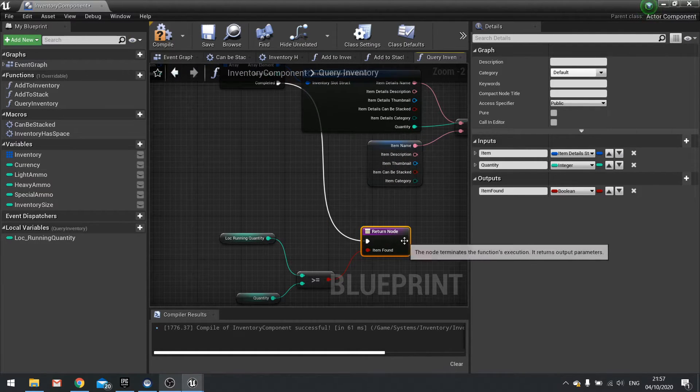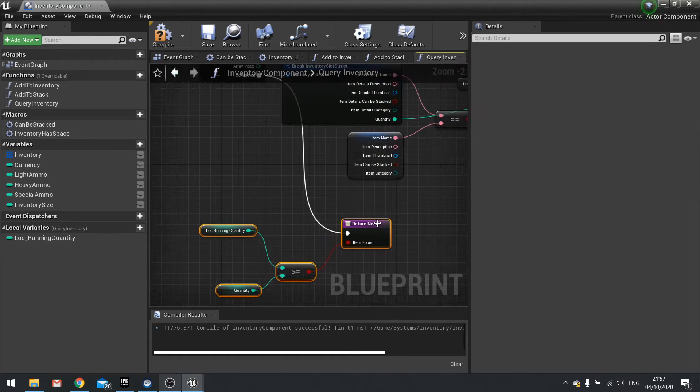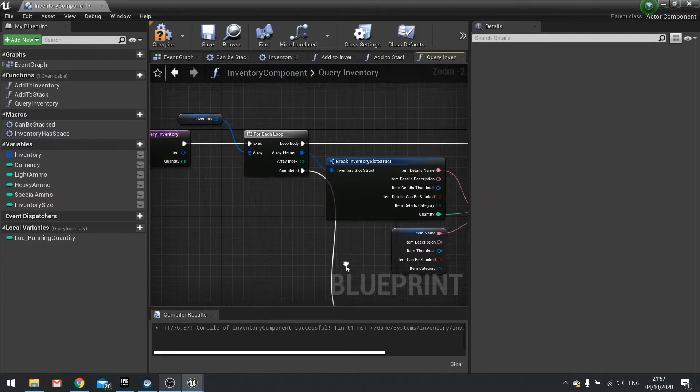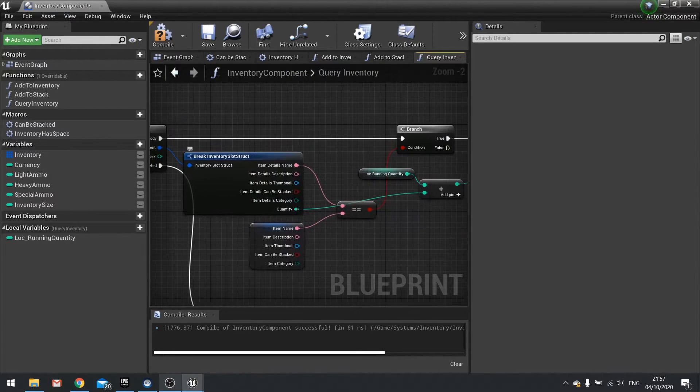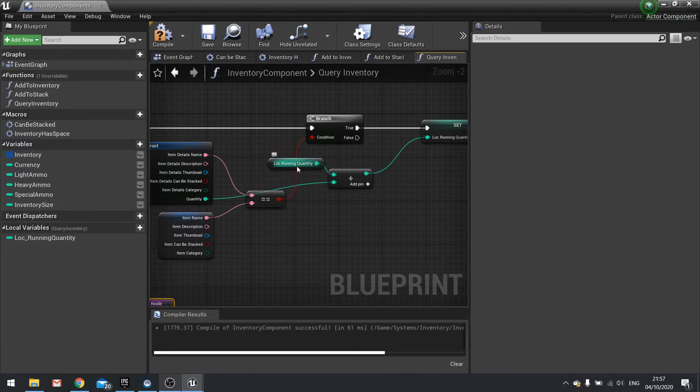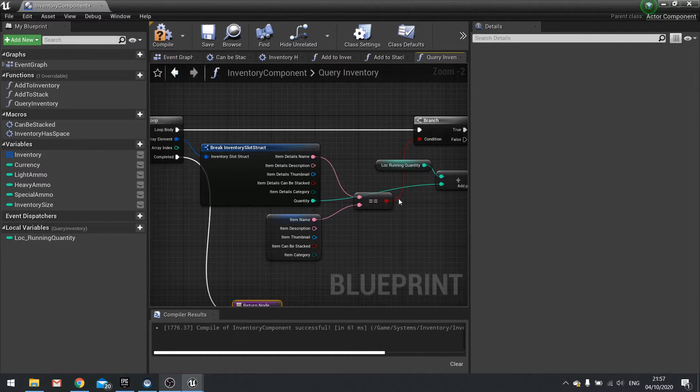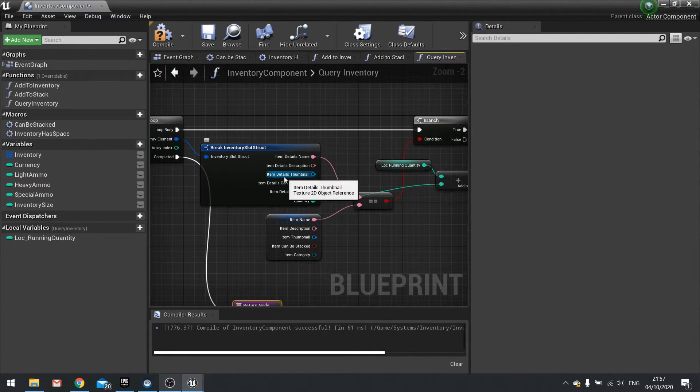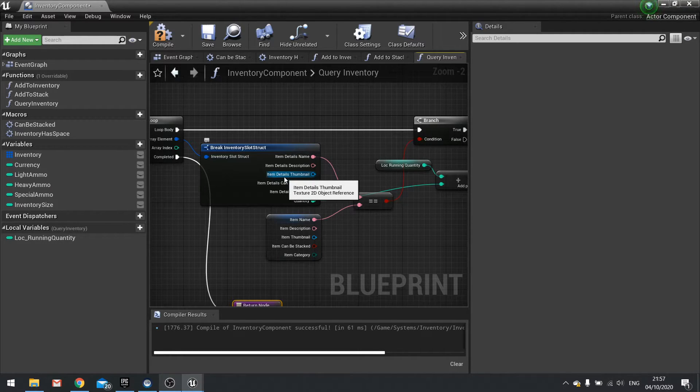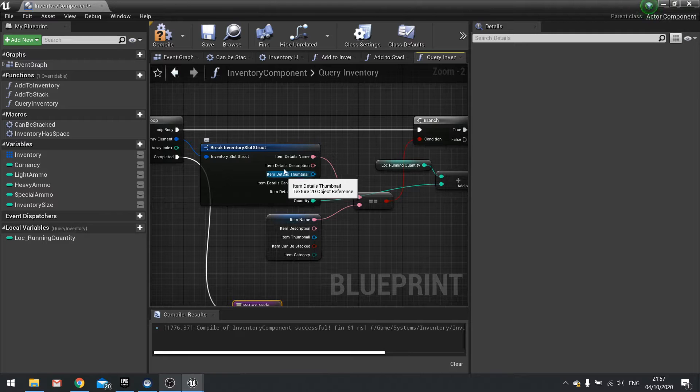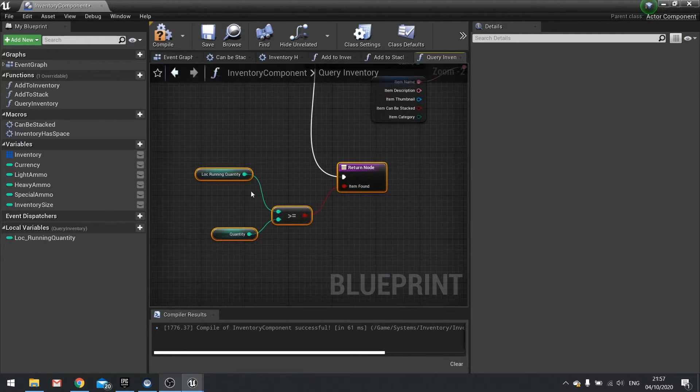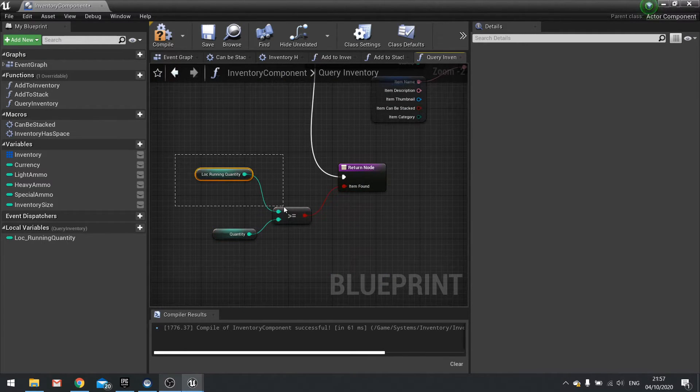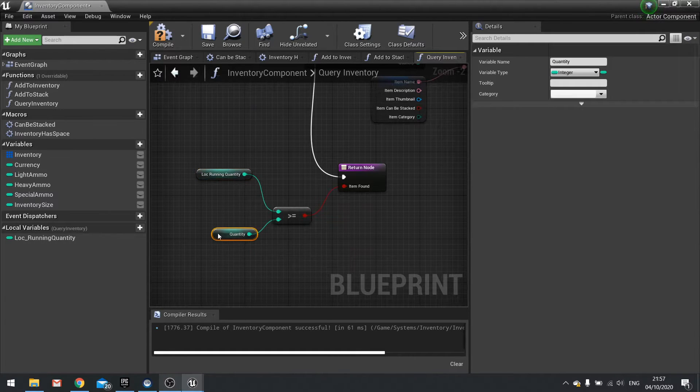Now what we've got here is simply it's just going to run through, get the quantity, add it to a local running total, and keep doing that through the whole entire inventory. So if we have three slots containing the same item but different quantities of them, it's going to add those quantities together. If that is successful and we've actually found some items, if it is greater than the quantity we're looking for, return true.